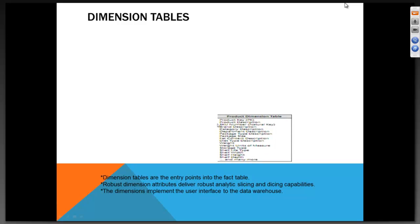Look at the dimension table here. You have a product key, product dimension, SKU number, brand description, category description, department description. What you see is the structure of the table. In a business, in a retail store, let us say every day I am doing some supermarket business. Every day you see a new product coming. Products are not going to be stable. Every day there is a new brand getting introduced.